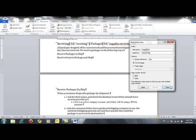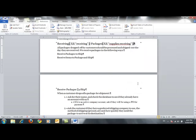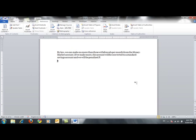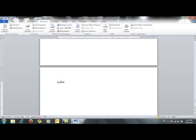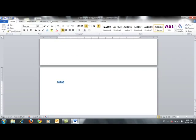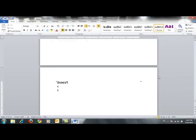Now that we have entered all our index entry fields, we are ready to create our index. I'll close the Mark Index Entry dialog box, move to the end of the document with Ctrl+End, insert a page break with Ctrl+Enter, and type the word 'Index'. I'll apply Heading 1 from the Home tab's Style group, then move to a new line. Now we are ready to insert our index.